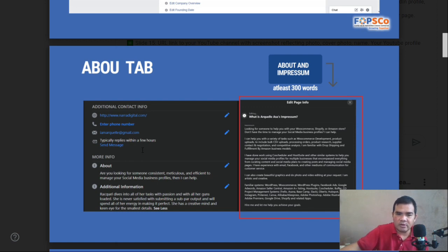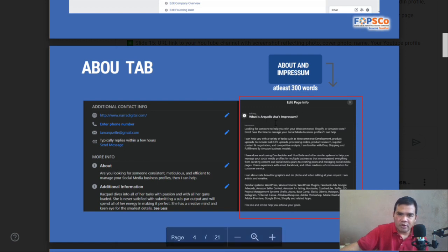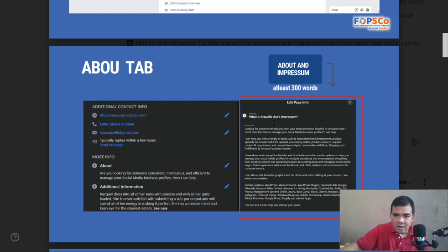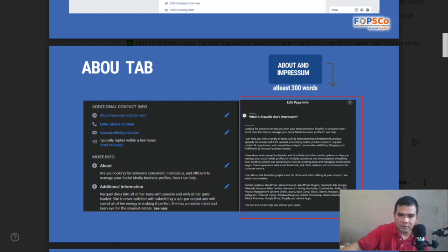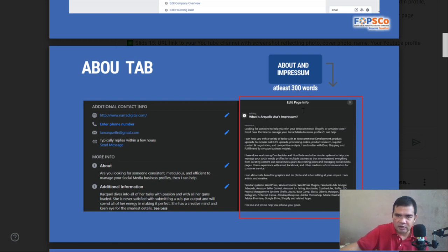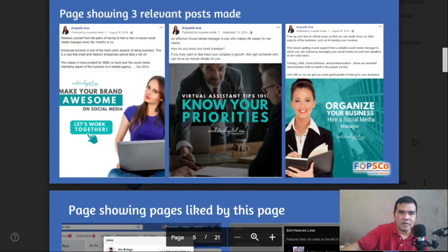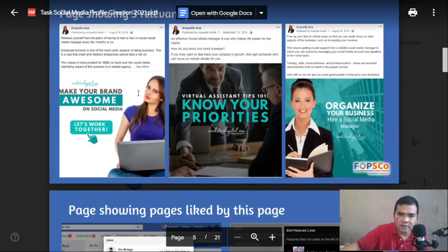This is part of the optimization process of your social media account — what we call optimization. For the About section, it should be 300 words. The assessor will actually count it, so make sure it satisfies the 300-word requirement. This is for the About section.